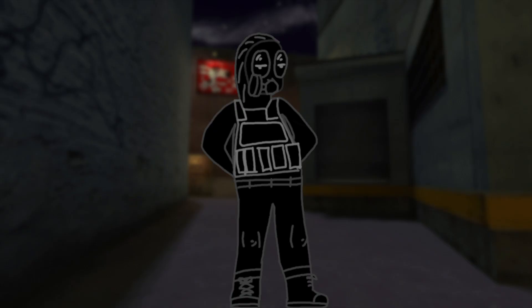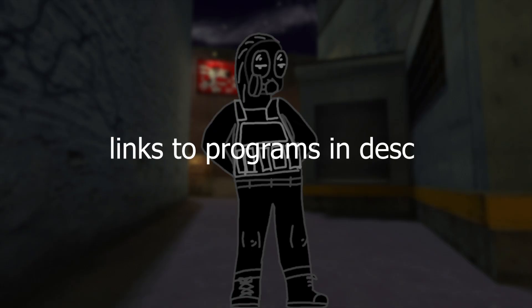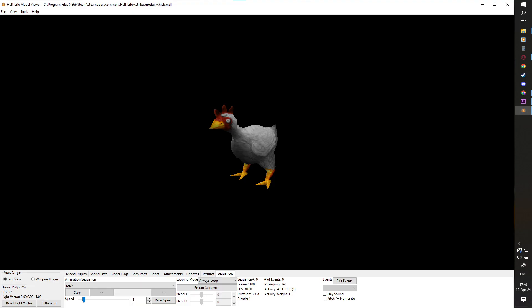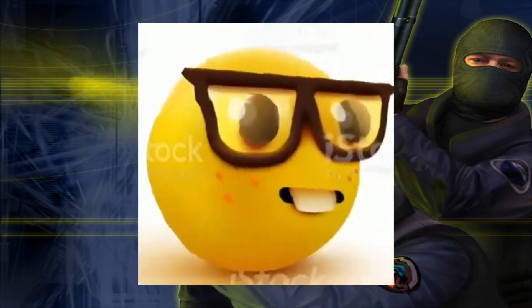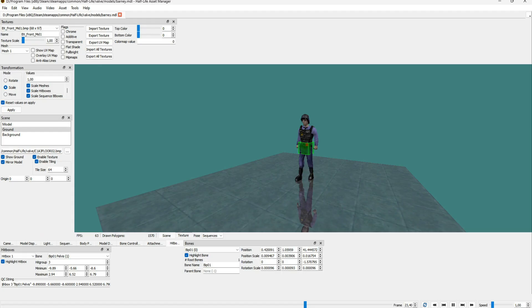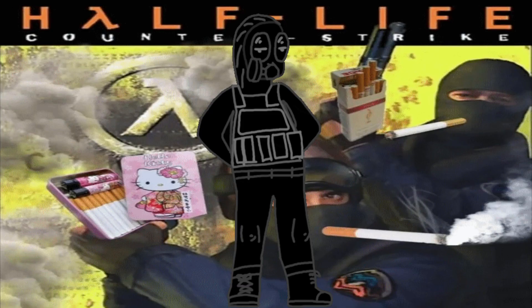The first step is to install some sort of GoldSource model viewer. You could use SoloKillers HLMV which is quite simple but more sophisticated than the outdated Jets HLMV, or if you're a nerd you could use the Half-Life Asset Manager.